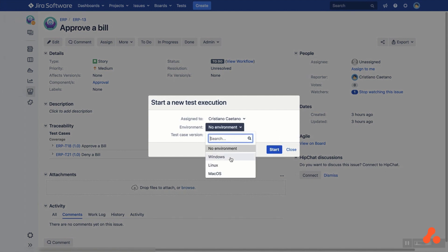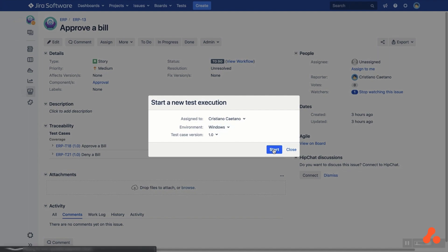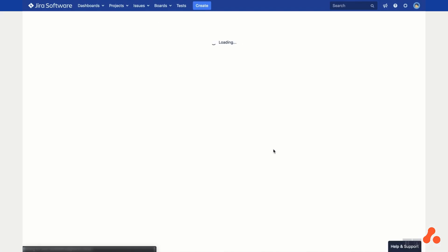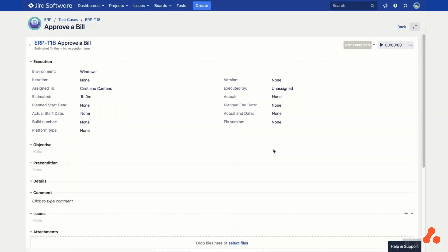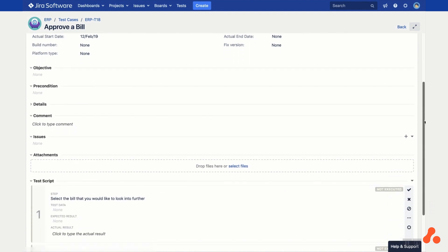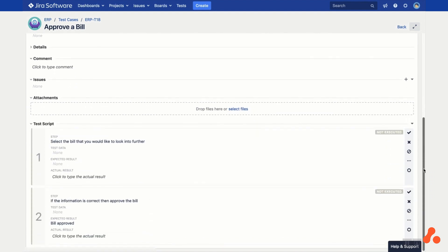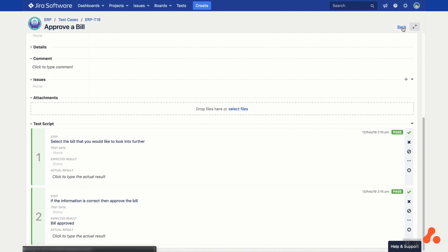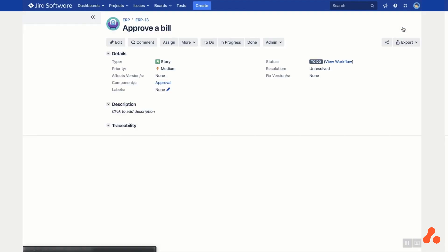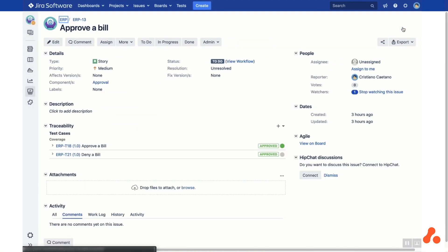Set the environment, then click Start to begin the execution. You'll then see the test execution view for your test case. Set the timer and execute the test steps as usual, clicking the tick or cross to pass and fail. Then click Back to return to the JIRA issue. You'll see the new execution results under the test case.